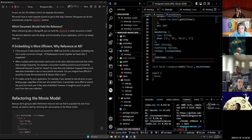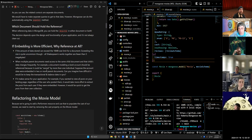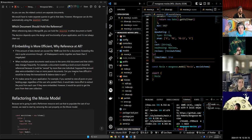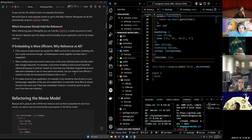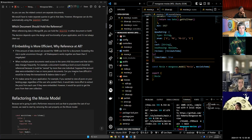The second reason to use referencing: when multiple parent documents need access to the same child document and that child's data changes frequently. Think about a bank account — a bank account can be owned by more than one individual. If account data were embedded in two parent documents, every time we need to make an adjustment we'd have to update it in two different places. Instead, those two things should reference the one thing, so changes made to that one thing are reflected in both.